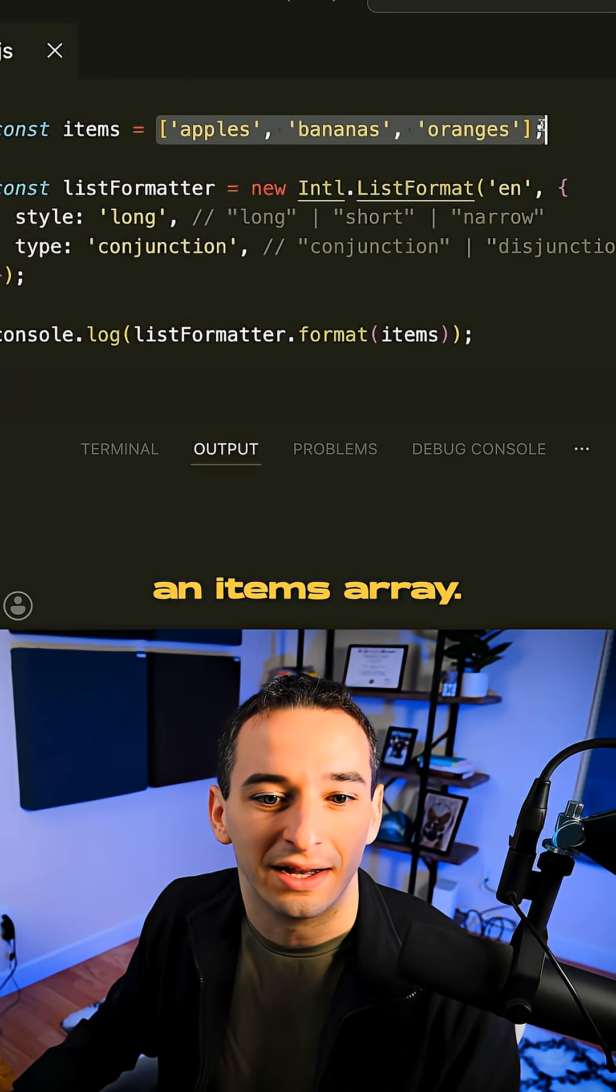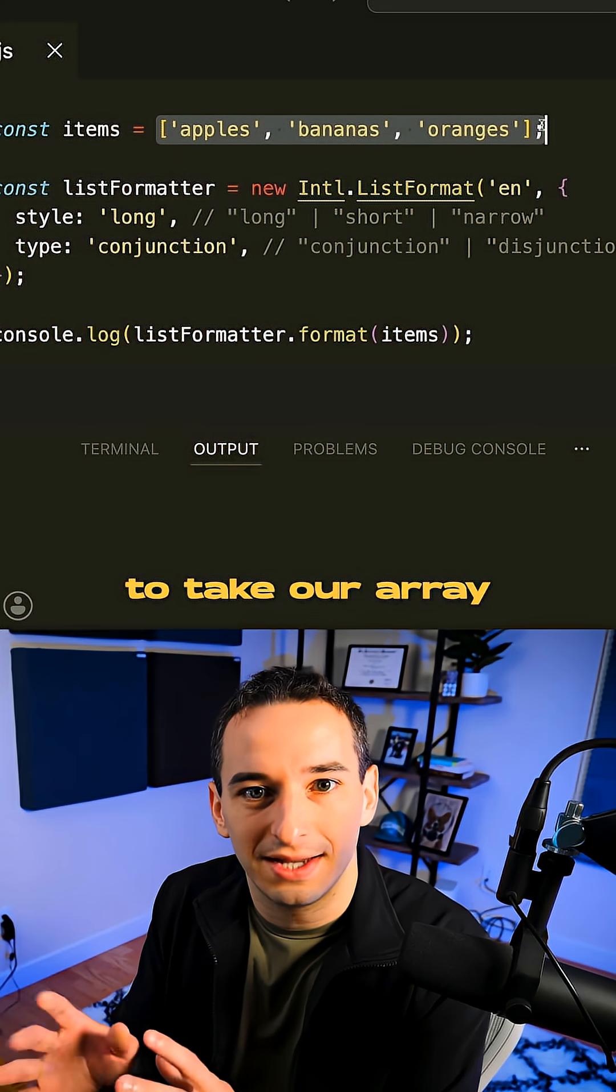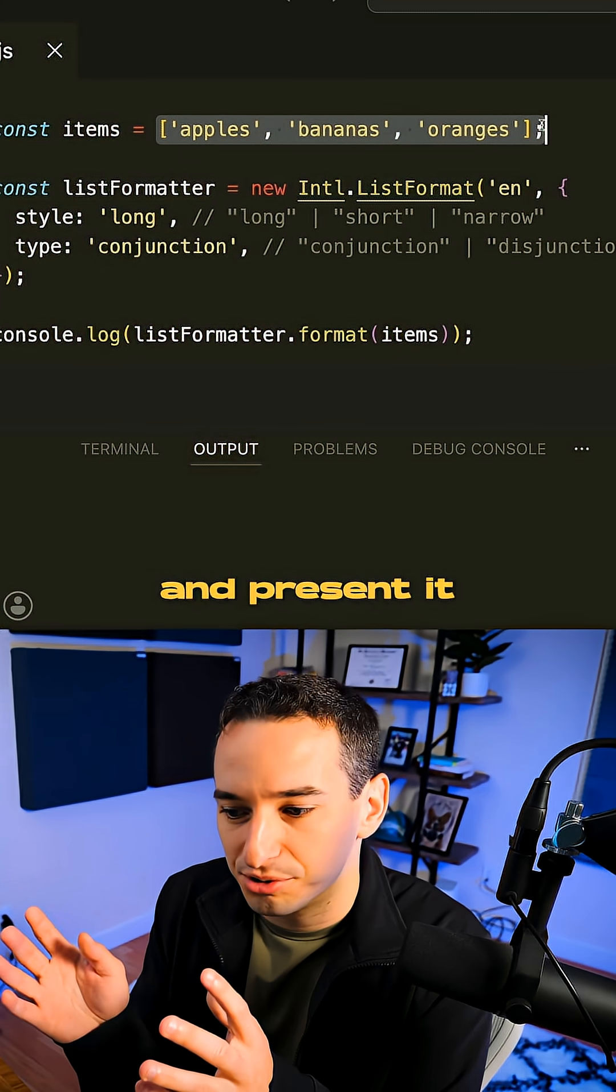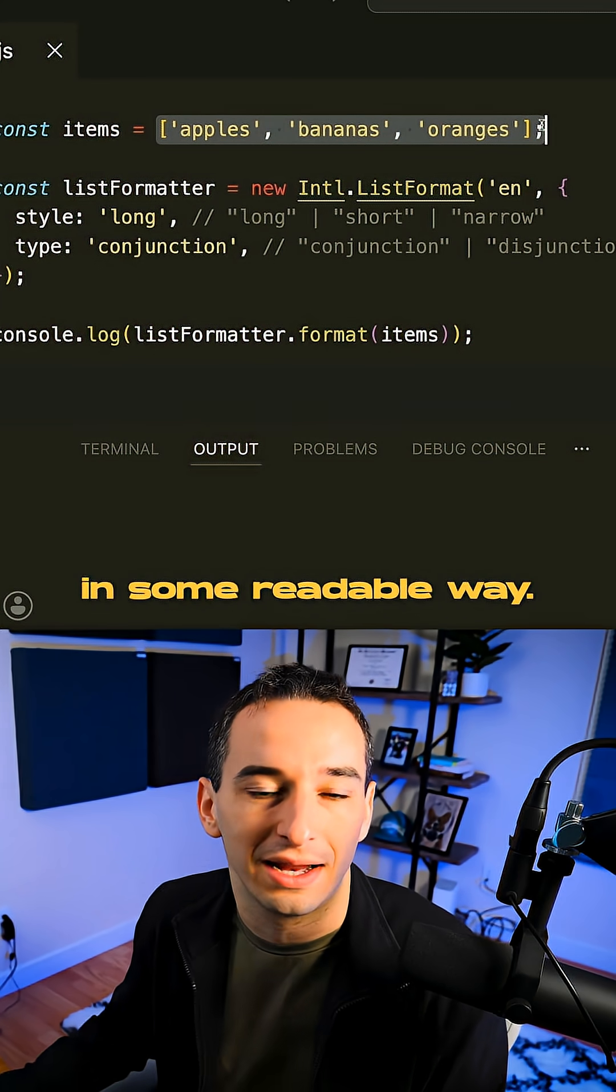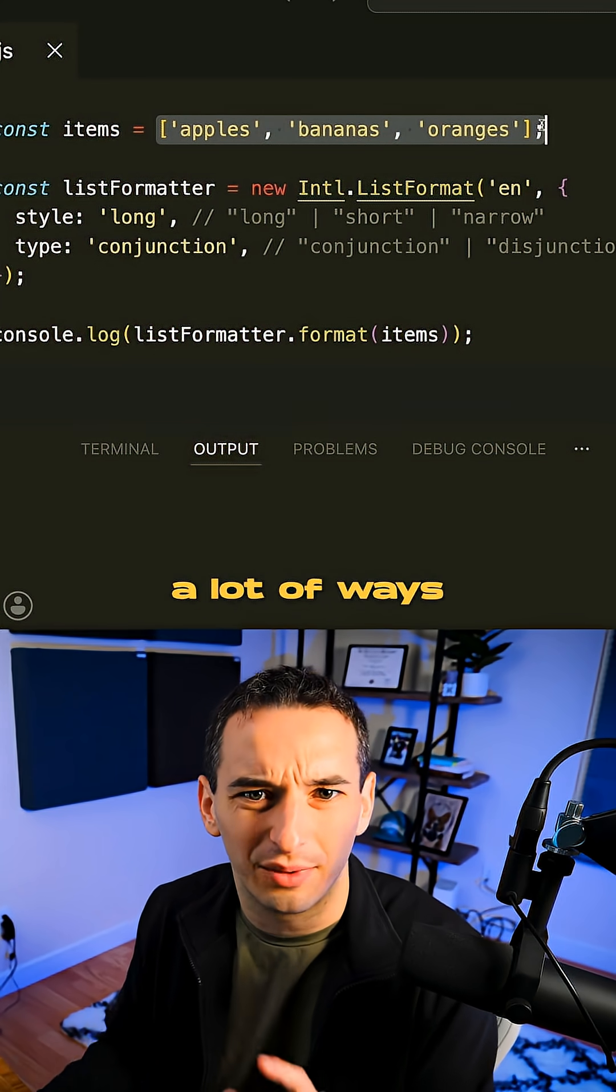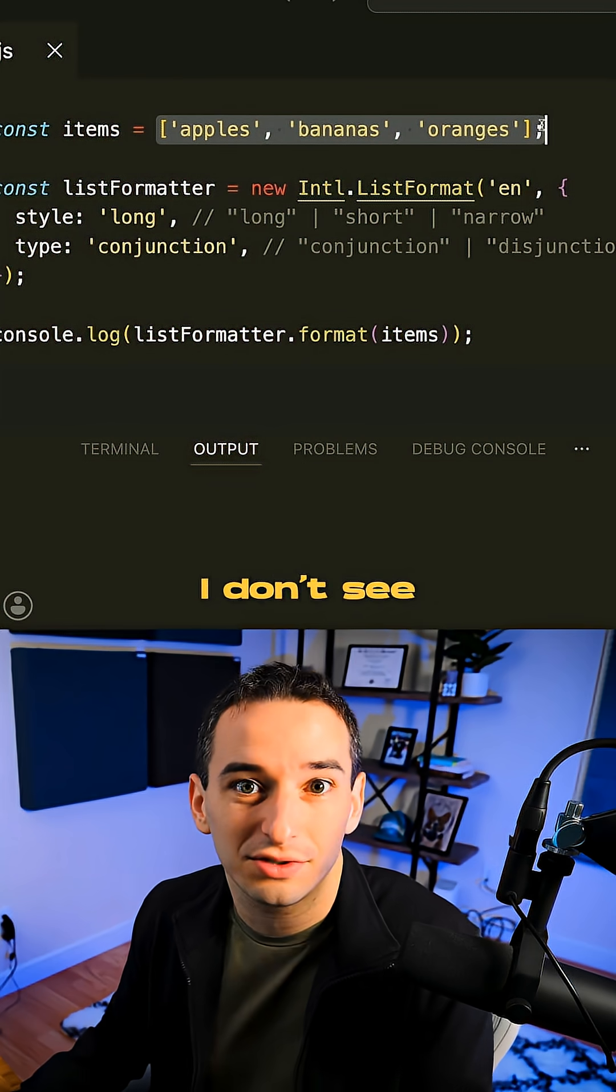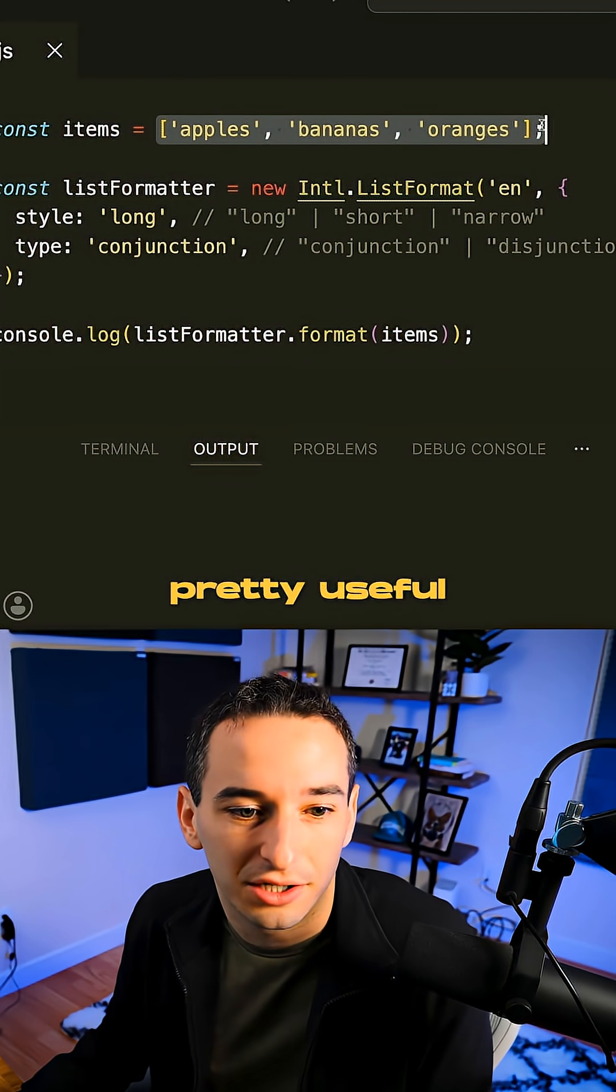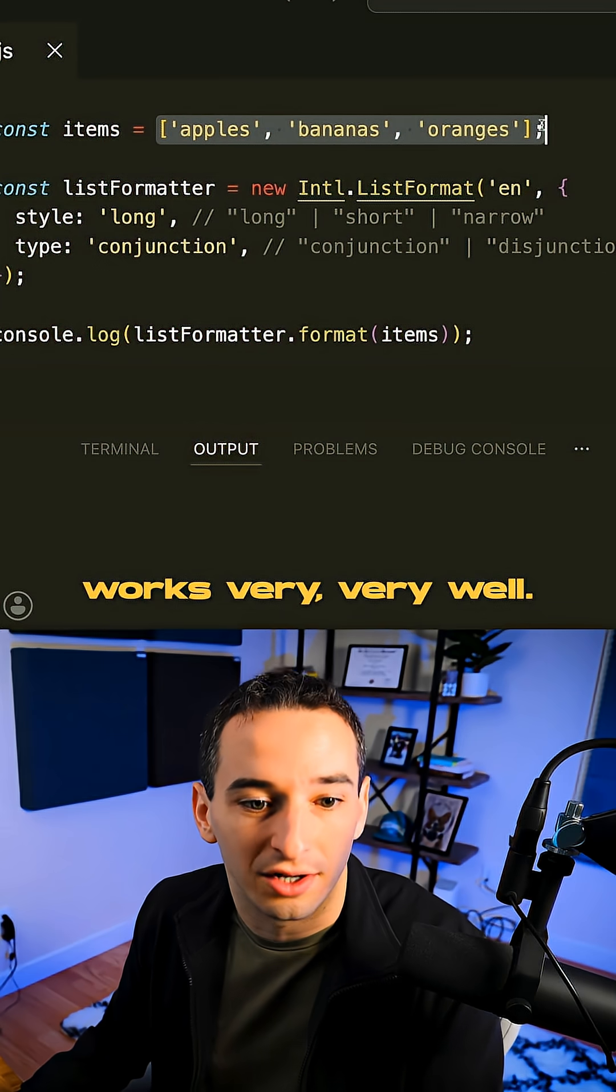So here we have an items array and oftentimes in JavaScript, we want to be able to take our array and present it to the user in some readable way. And there's a lot of ways to do this, but there's one that I don't see many people doing and it's actually pretty useful and I think works very well.